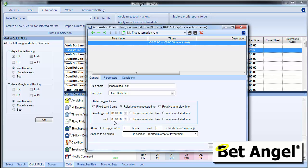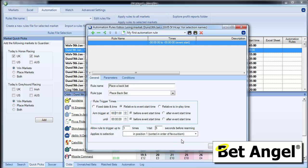So at the moment, let's change this back to one minute. Bet Angel will go into this market, place a back bet and we're going to say place it in order of favoritism on the favorite. So Bet Angel will one minute out, place a back bet on the favorite. That's what this particular part of the rule does.